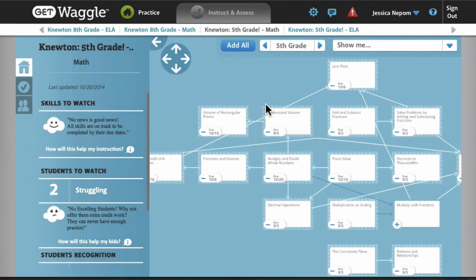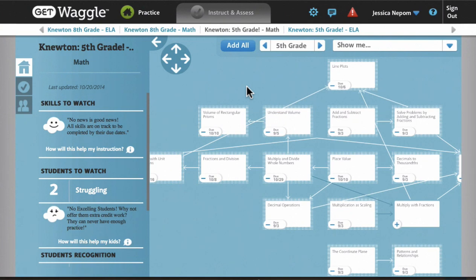However, as a WAGL teacher, I have access to all content and goals from grades 3 through 8, and can assign any of those as well if I so choose.